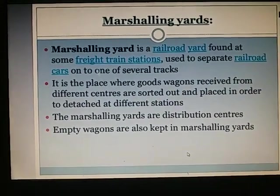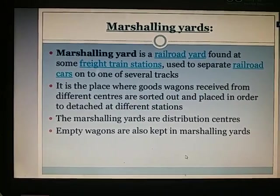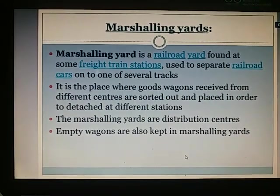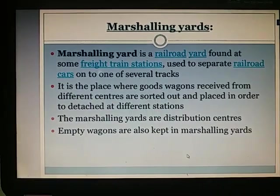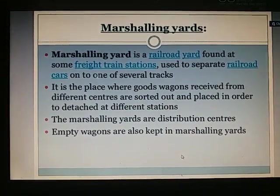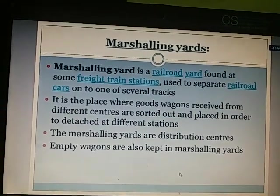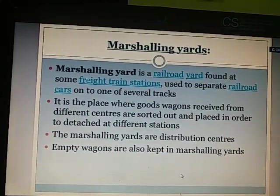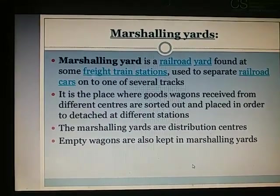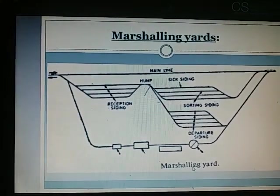Marshalling yards: A marshalling yard is a railroad yard found at some freight train stations, used to separate railroad carts onto one of several tracks. It is a place where goods wagons received from different centers are sorted out and placed in order to dispatch to their different stations. Marshalling yards are distribution centers; empty wagons are also kept there. Trains and loads are received, sorted, new trains are formed, and dispatched onwards to their destinations.